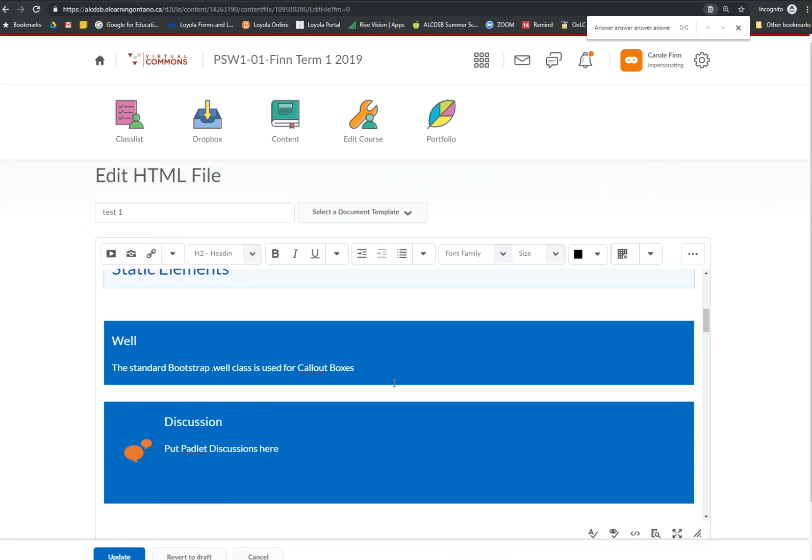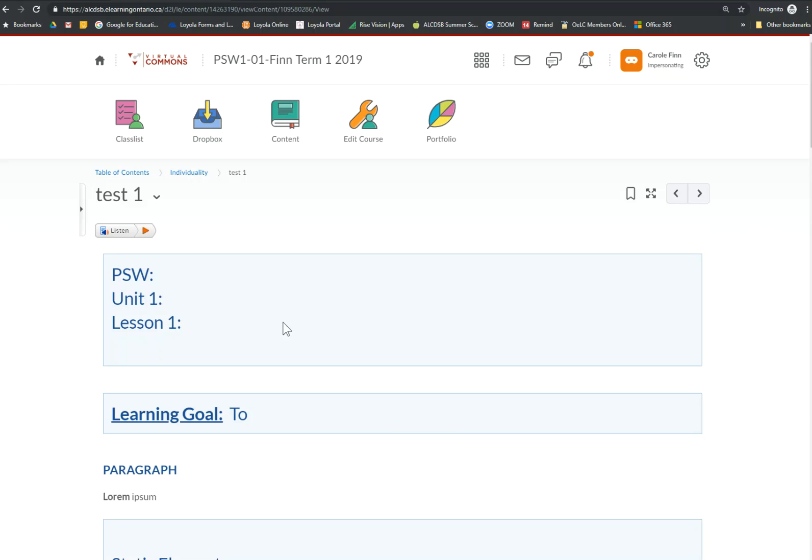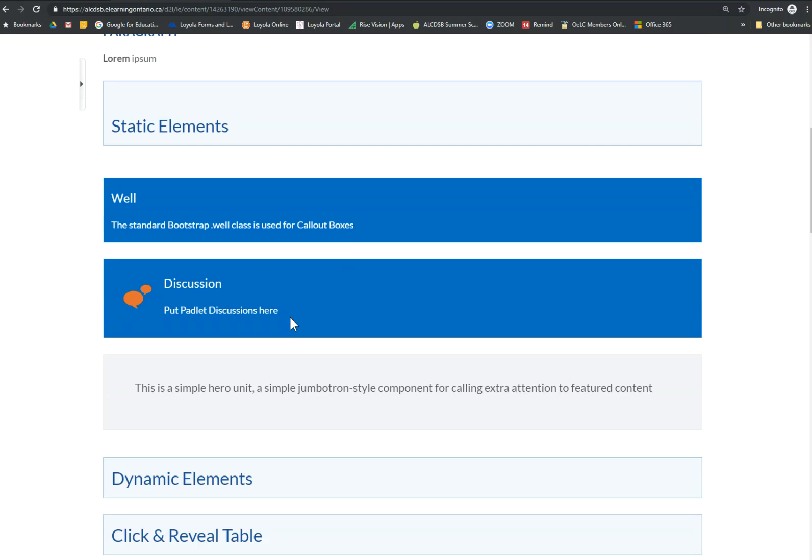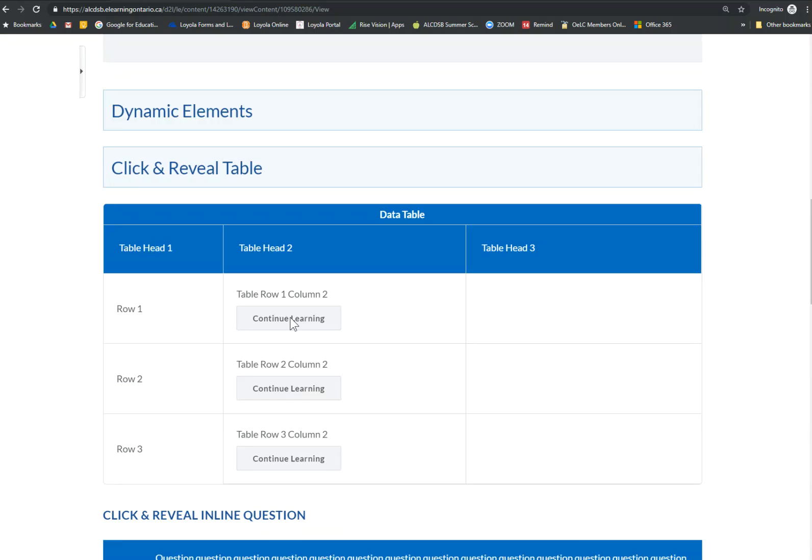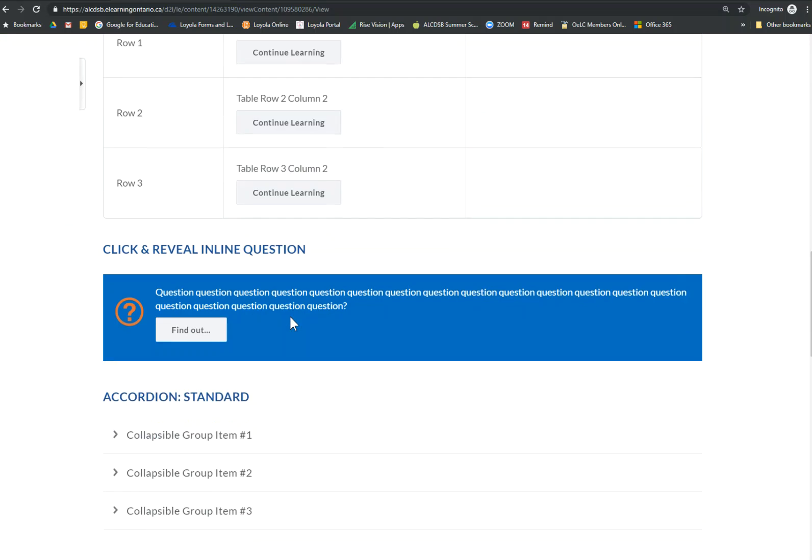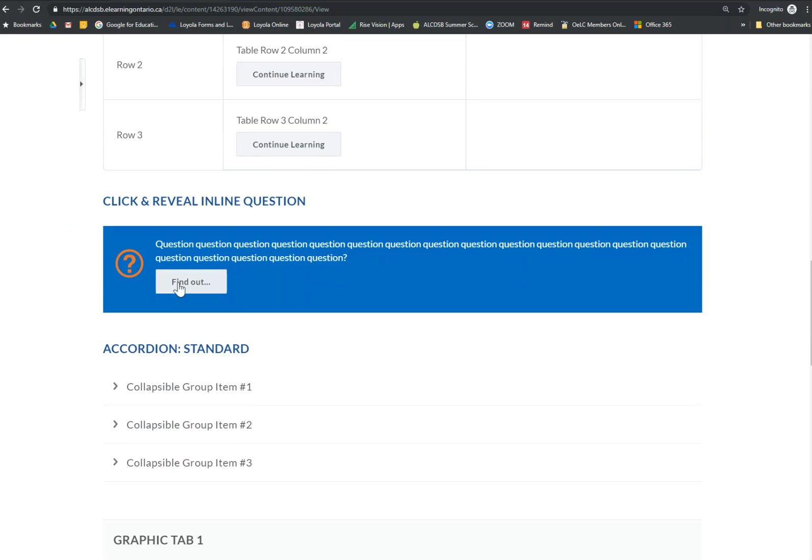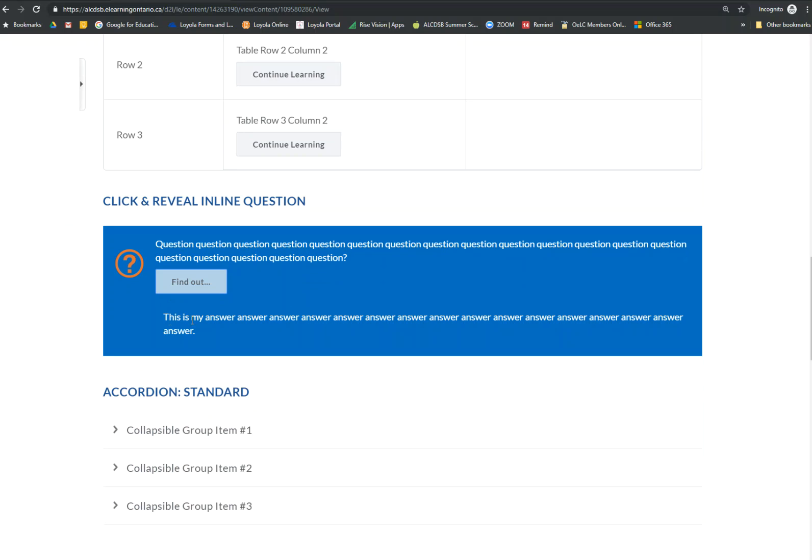You won't see anything change on this document. But when I hit update and I scroll down to the click and reveal inline question. Now it's going to show this is my answer and I left the other answers there.